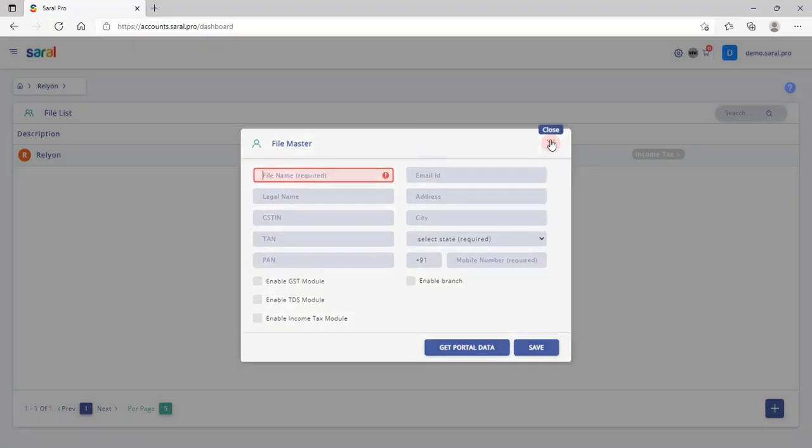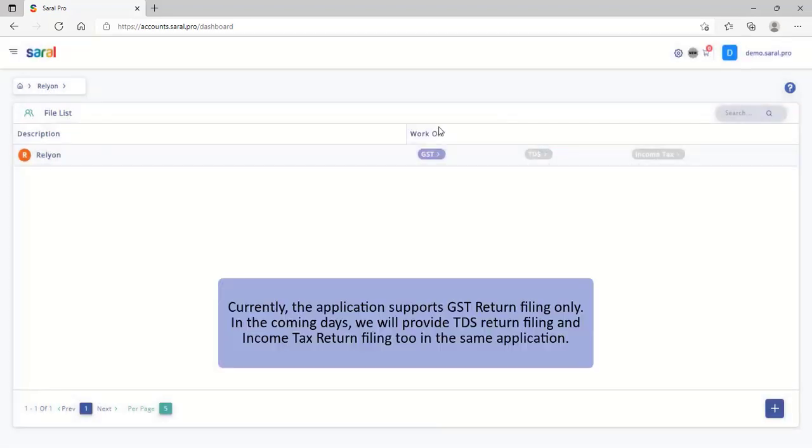Currently, the application supports GST return filing only. In the coming days, we will provide TDS return filing and income tax return filing too in the same application.